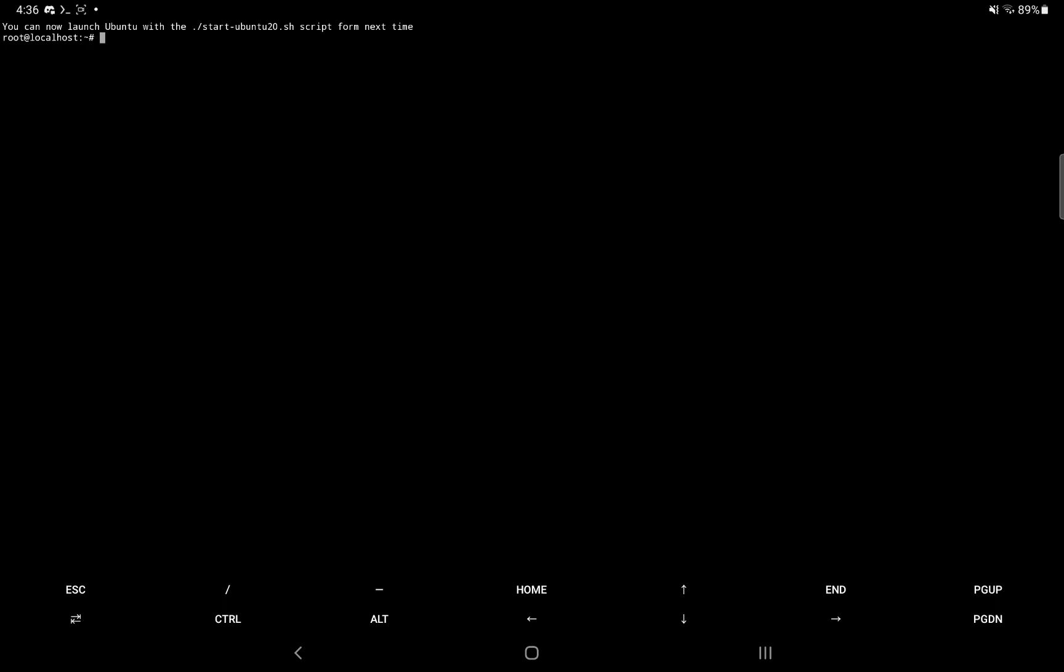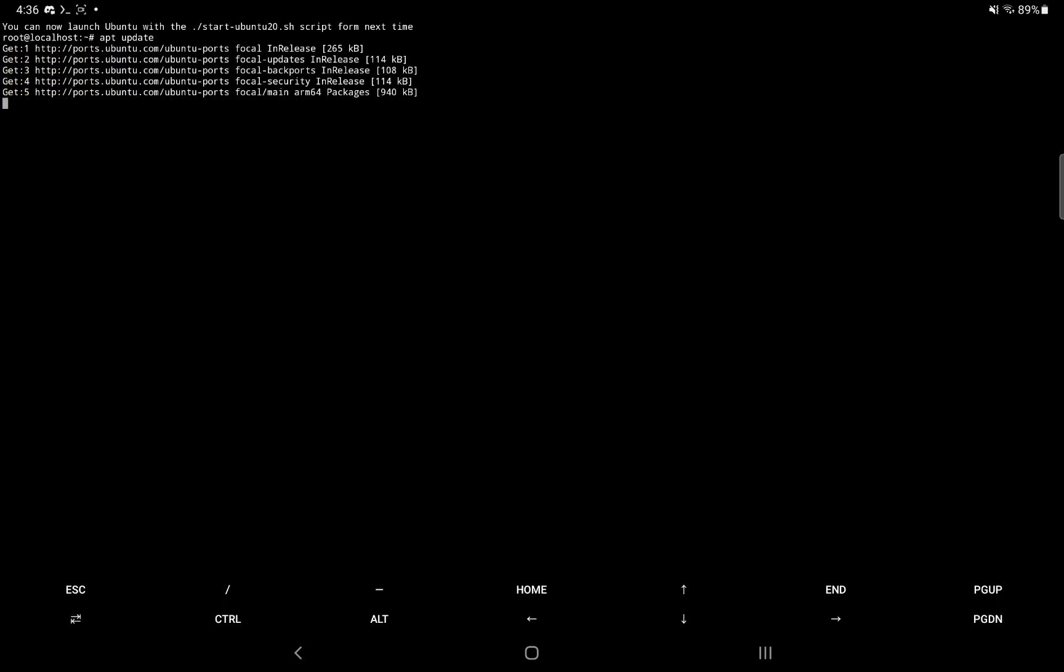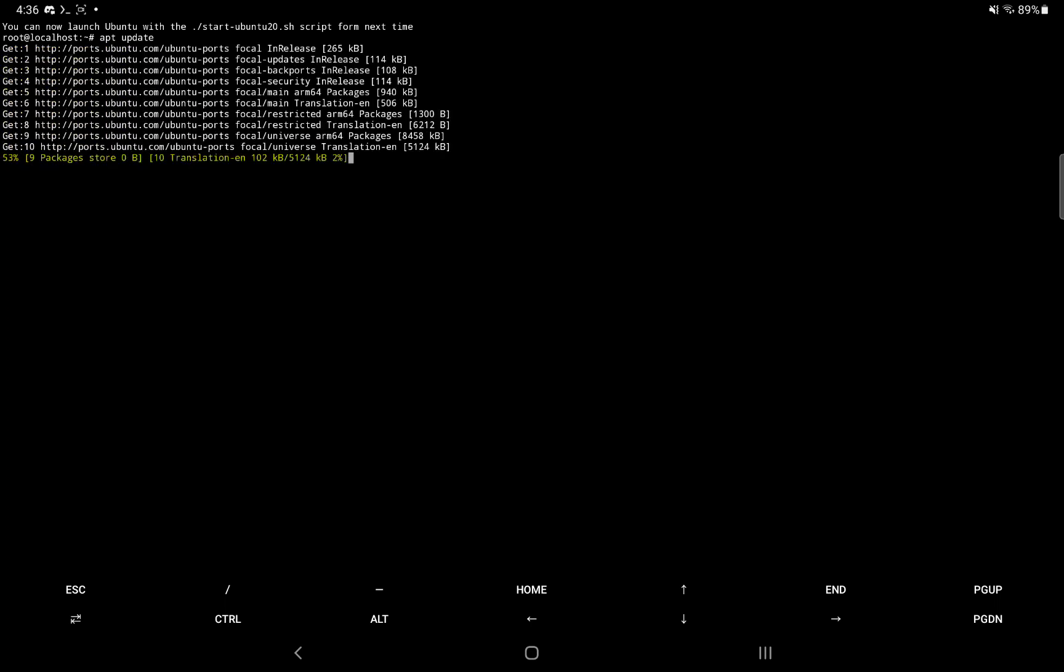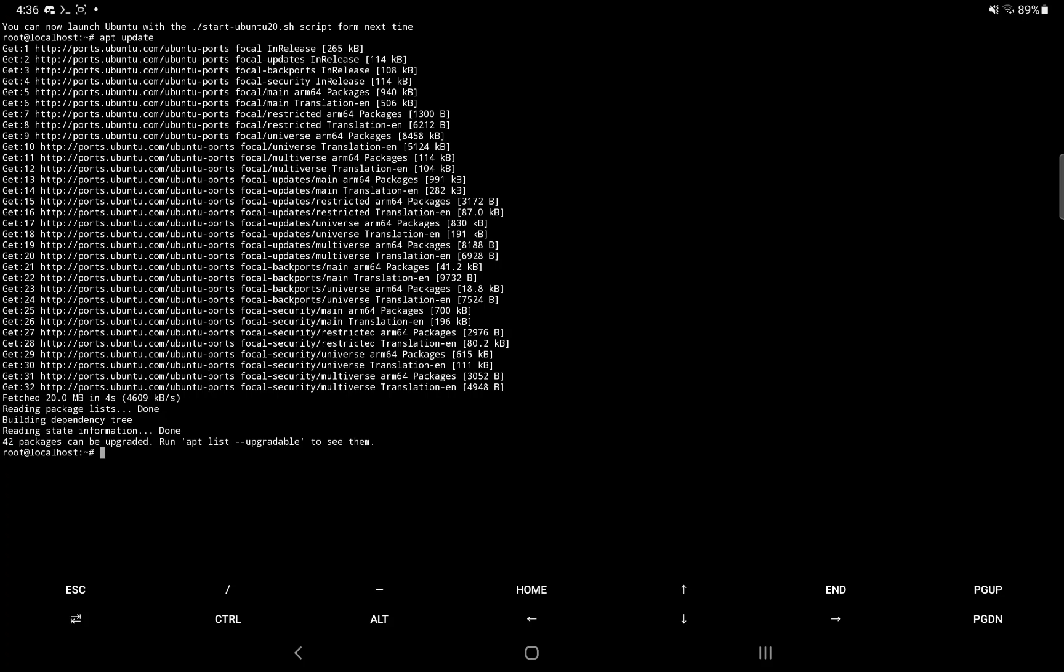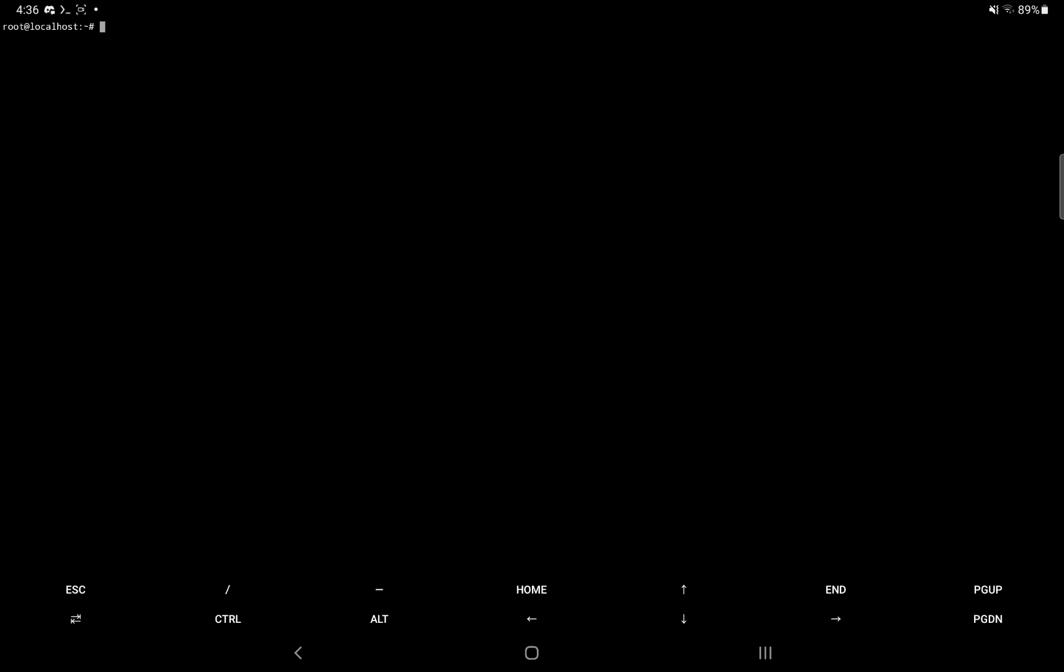And we want to do apt update. This updates the package list. So when you go to install the toolset, it knows where to download it from. If you don't run apt update and you try to install it, it might fail.